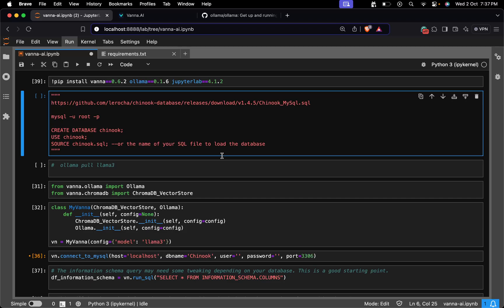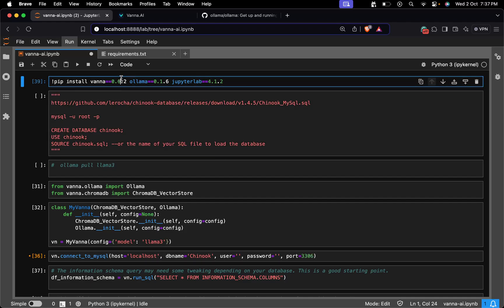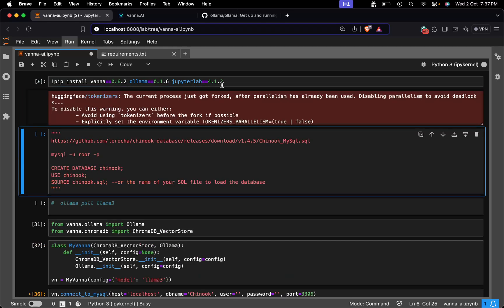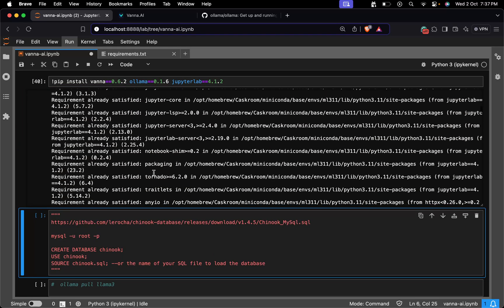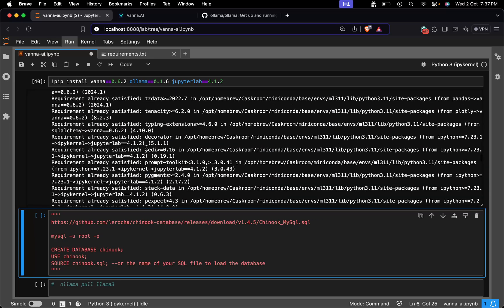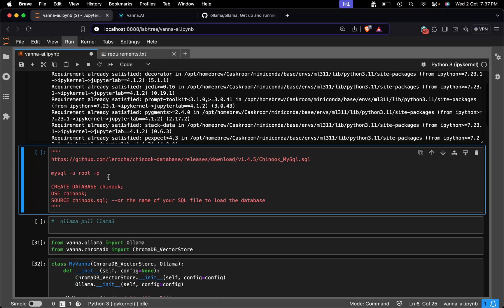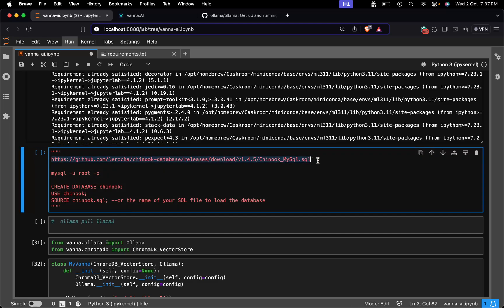First things first, we need to install Vana AI and its dependencies. Just run this simple pip command. I have mentioned the versions I'm using — you can alter them as required. I've already set everything up on my system, that's why it shows 'requirement already satisfied.'